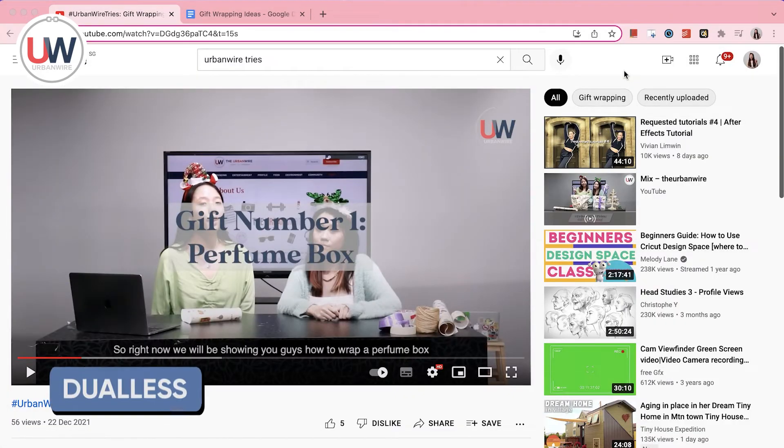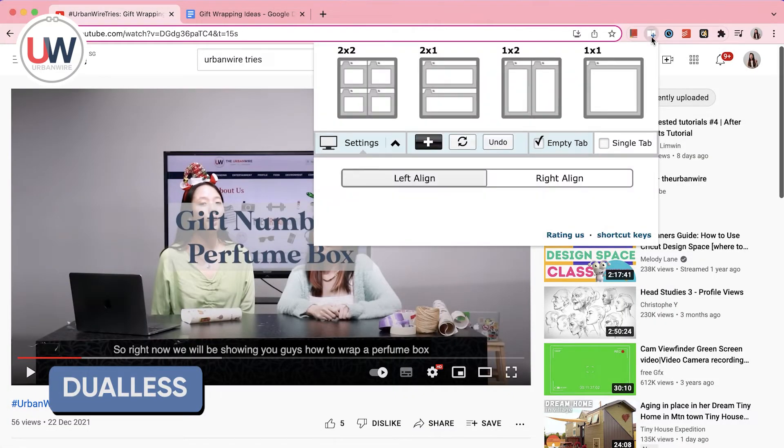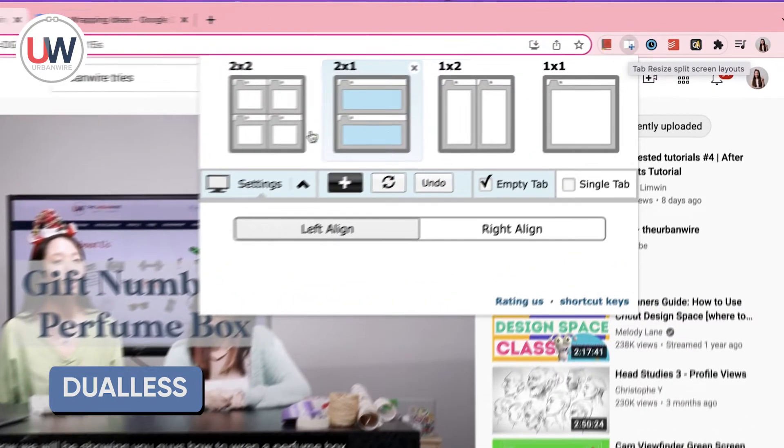Next, I would like to introduce you to Dualus. As students, we often have to switch between tabs, which can be tiresome. Dualus does all of that automatically.